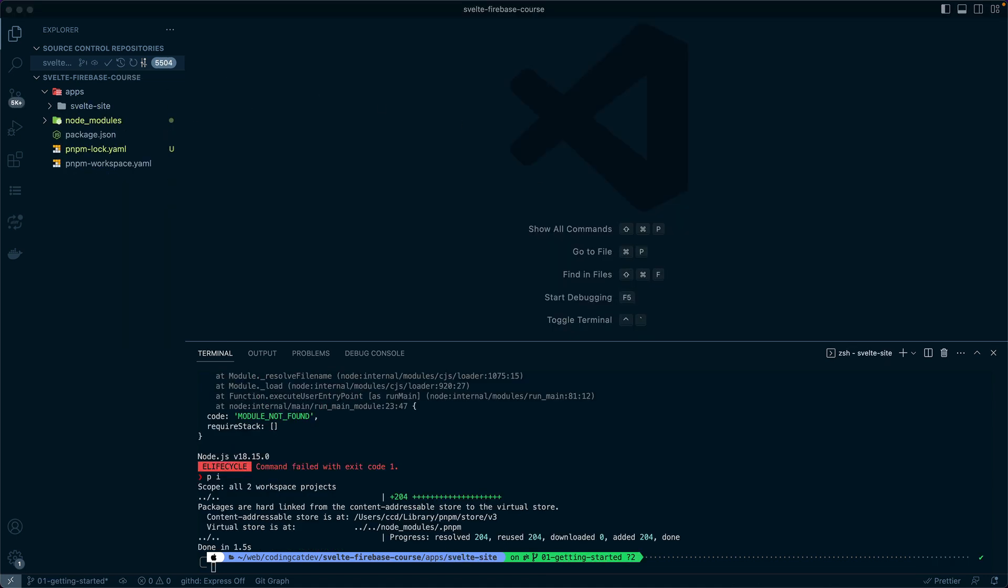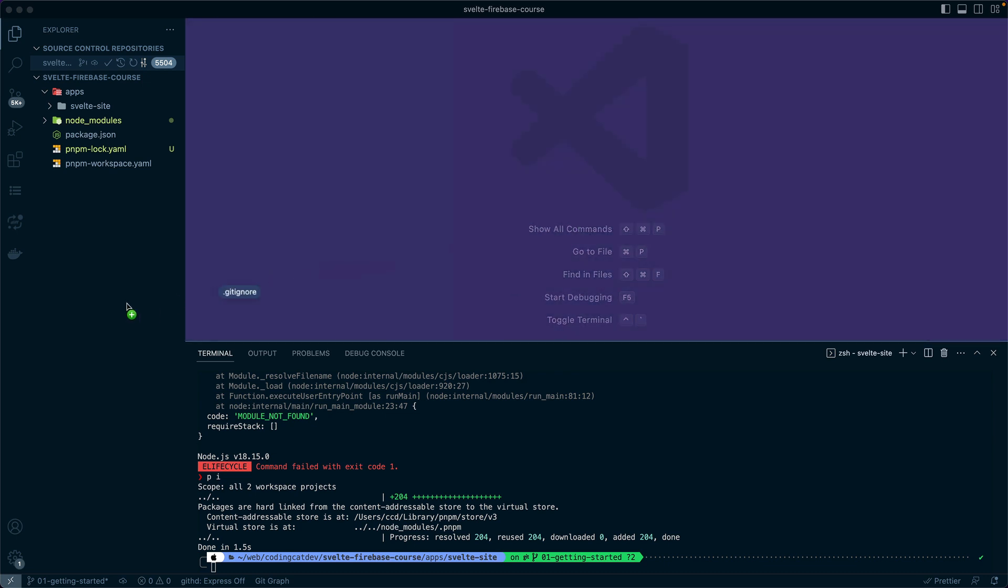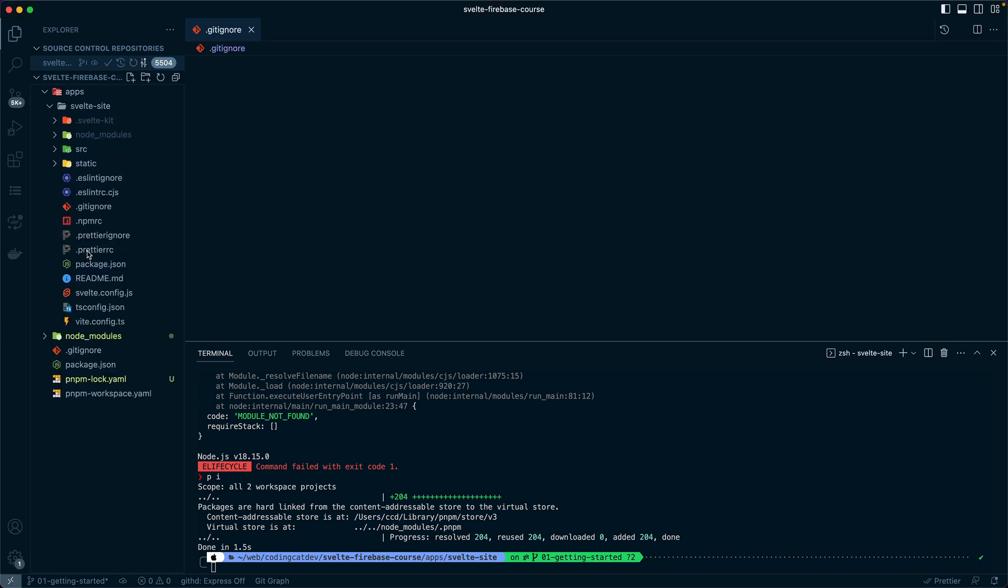One addition we want to make is adding a gitignore file so that we don't pick up any node modules as we continue building out this project. Here you can see in this file we have just a few different items listed as the top level items.